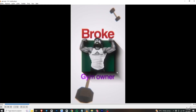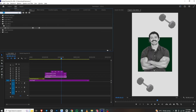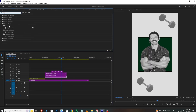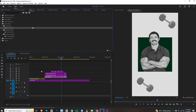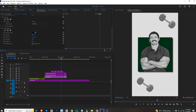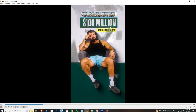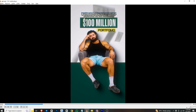Moving forward we have the text. For the drop shadow, I'll select the color matte, go to Effects, search for Drop Shadow, and bring it in. In Effects Control I'll set the opacity, increase the distance and softness. This will be our drop shadow. Moving forward we have this money flowing animation.